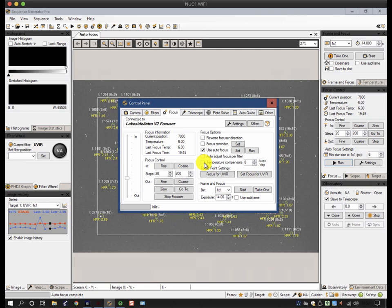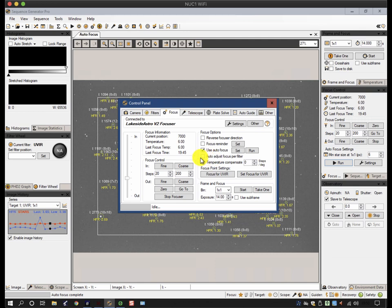You can also do various other things like set the autofocus per filter. What that means is that if you've already predefined your focus positions for each filter in relation to each other, so if you know that one filter needs ten more steps outward than another filter, you can set that up in the Filters tab. What this will do is every time you change filter position, rather than re-run the autofocus routine, it'll simply just move it by the number of steps required.